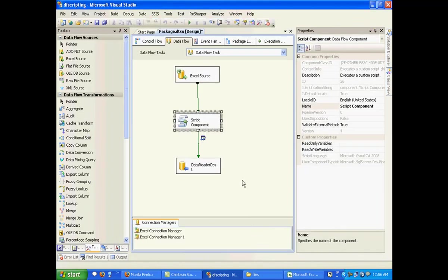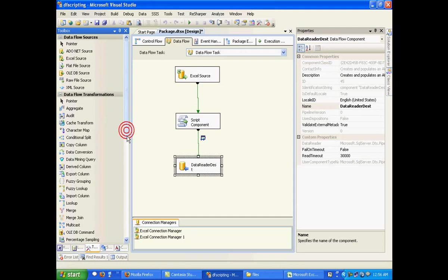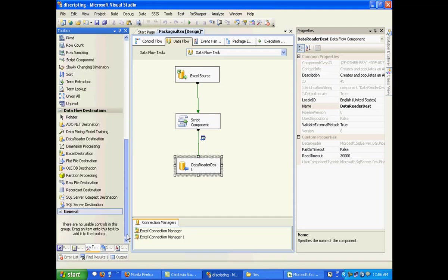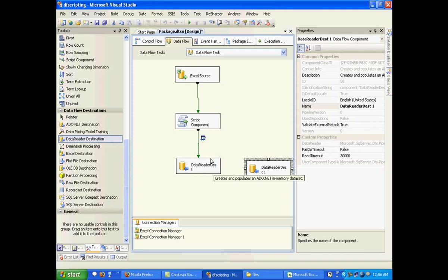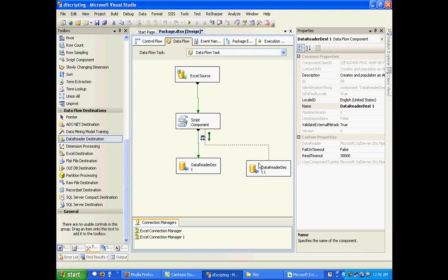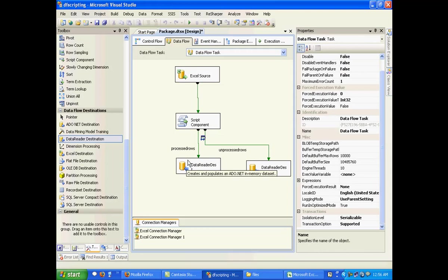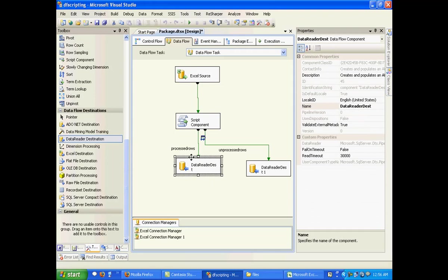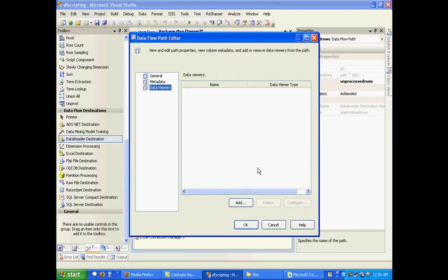Close this and I need to add one more data reader destination. And I'll connect this. So now you could see the two output streams. These are the ones that we created - one is called the processed rows and the other is called the unprocessed rows. Let me add a data viewer to this.